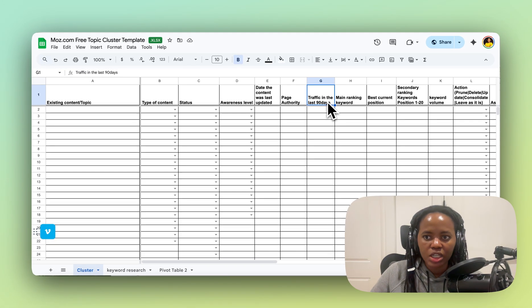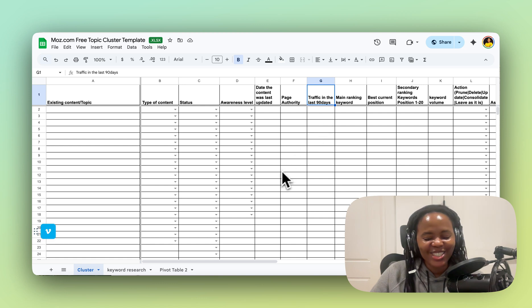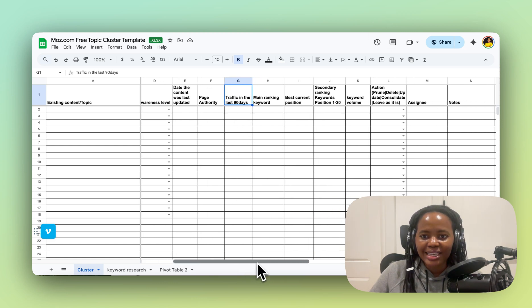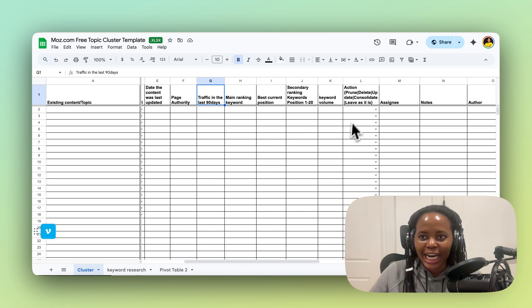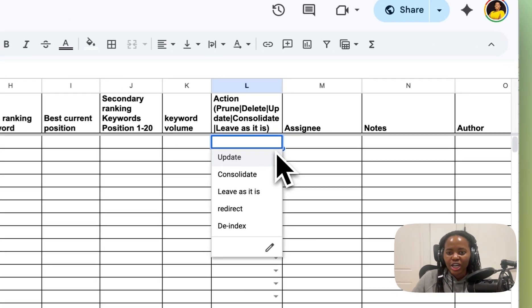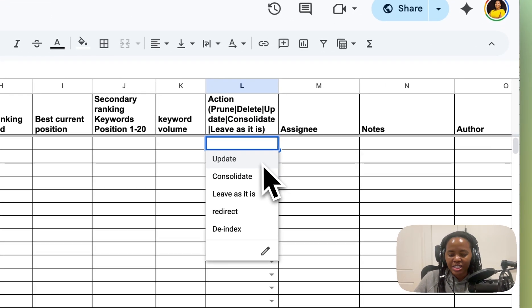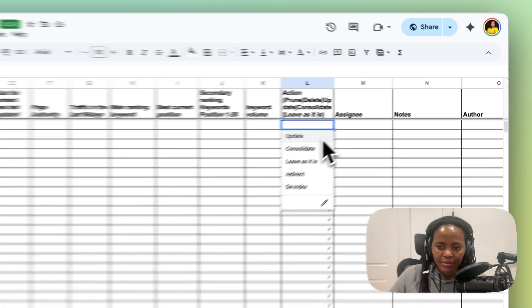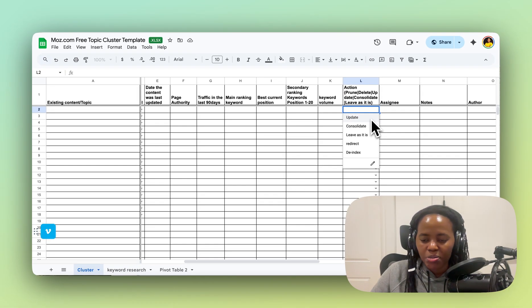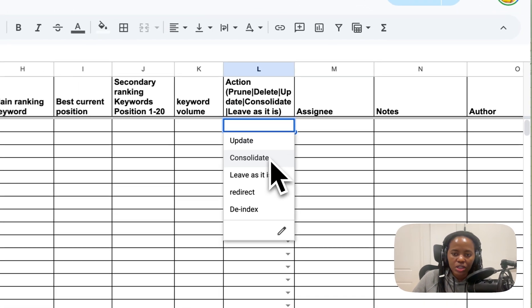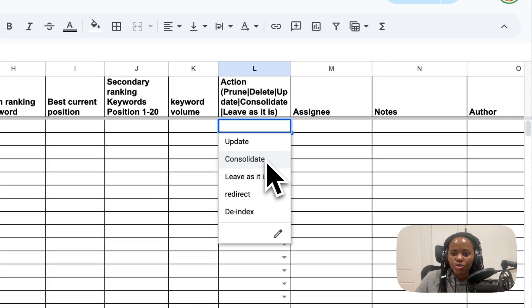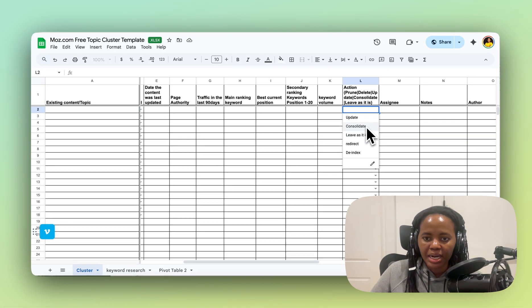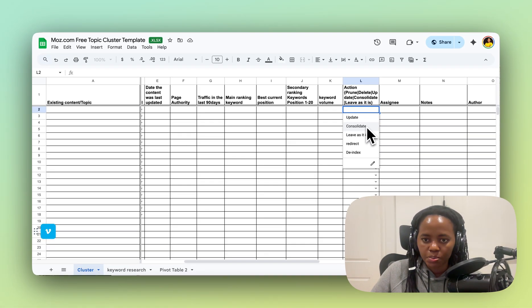And now the main thing is the action—how do you make decisions on your cluster? This is the audit phase. So you have this here that says 'update.' You update when the content is outdated and could do with new information, maybe the search intent for the keyword has changed. You consolidate when you have multiple contents with the same search intent—that causes keyword cannibalization, so it's best to consolidate them.